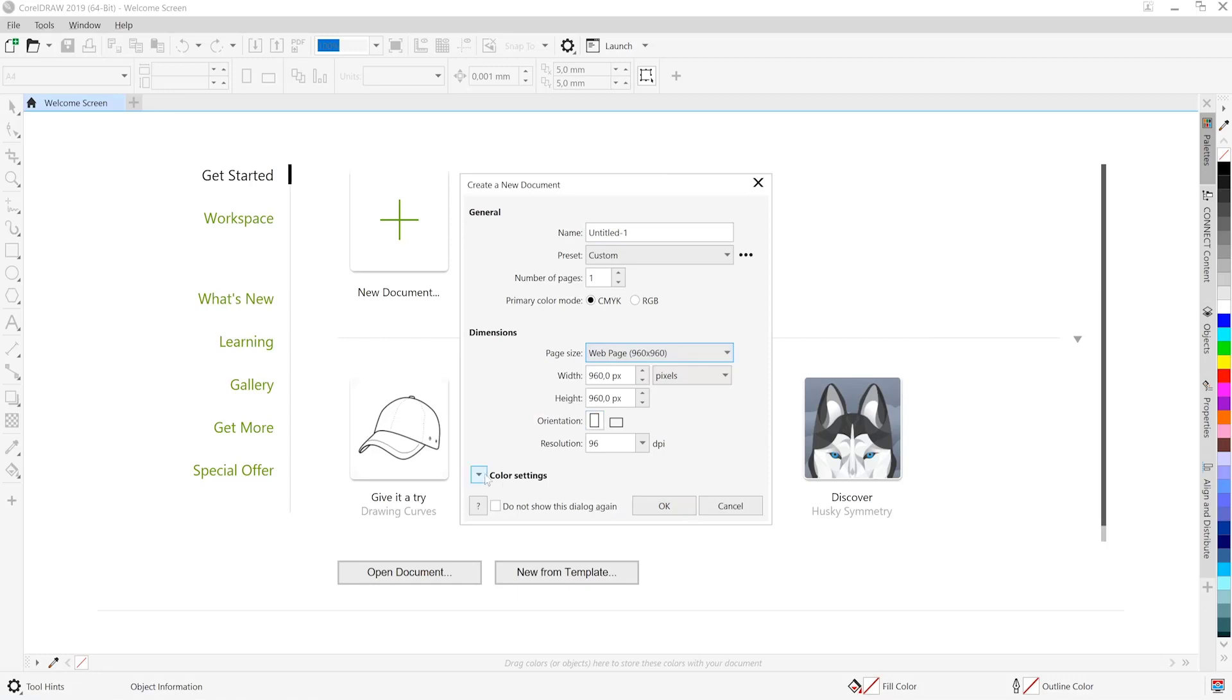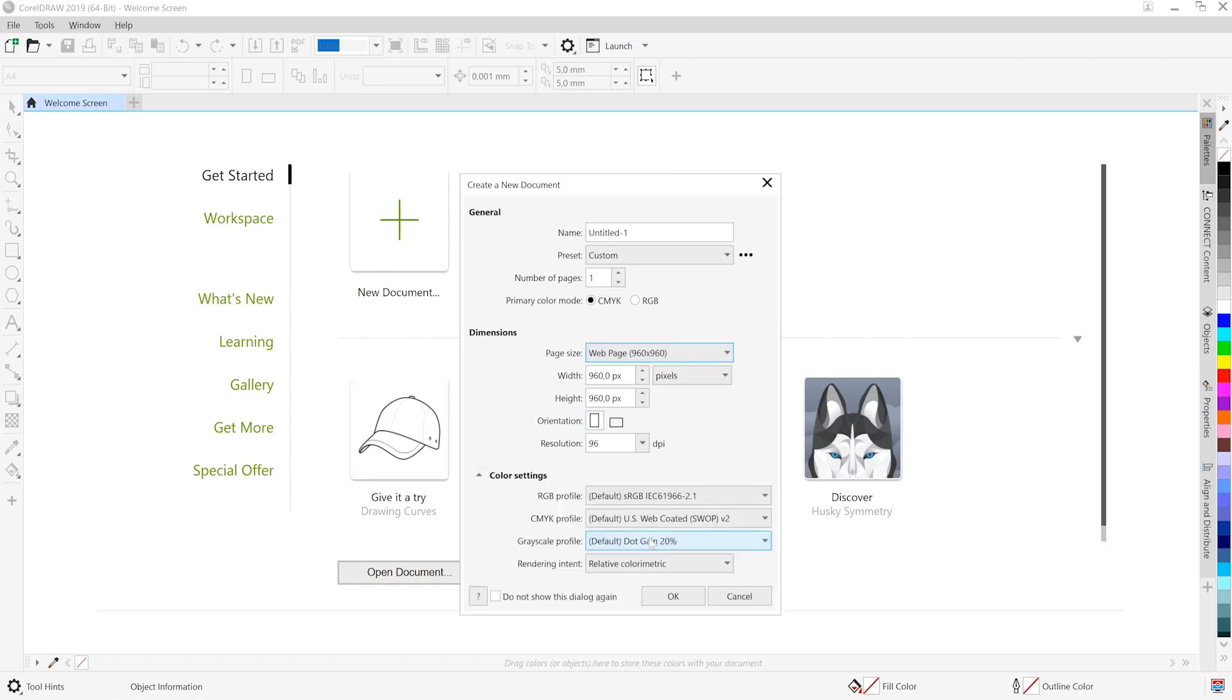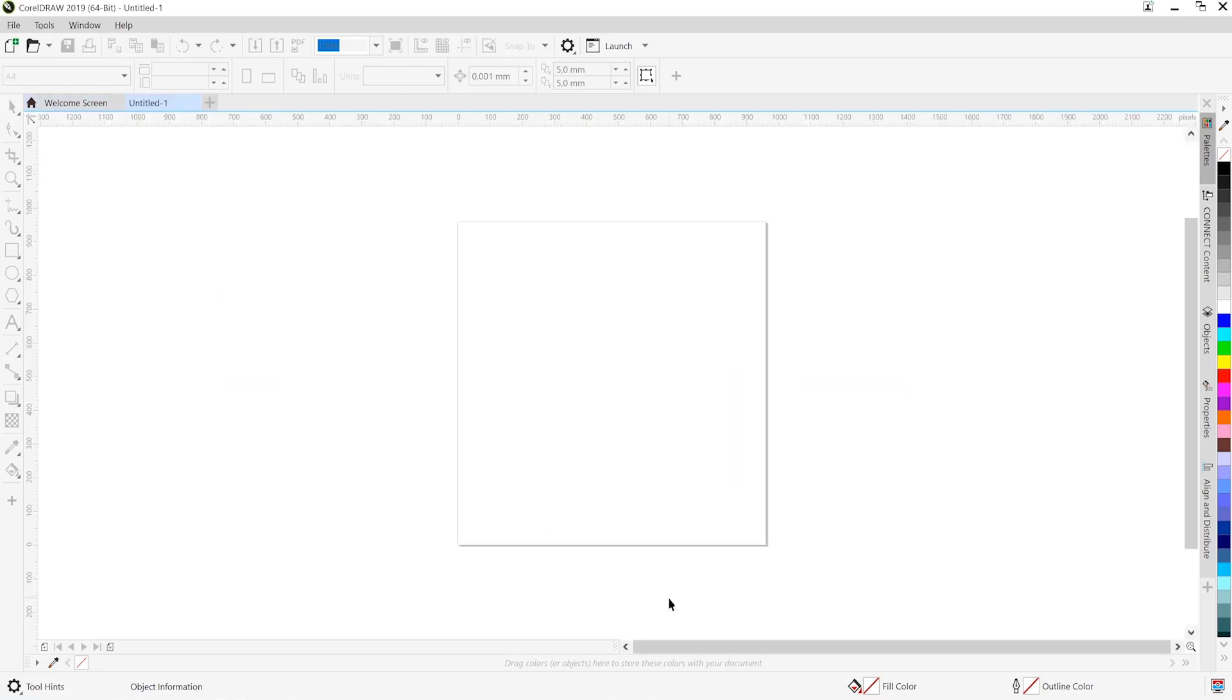And then what we're going to do is open the color settings options and ensure that we are working at sRGB. Great! We'll hit the OK button on that.